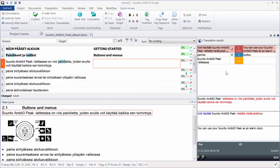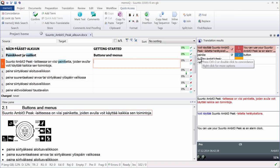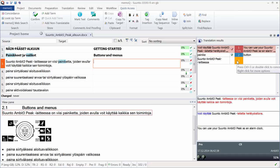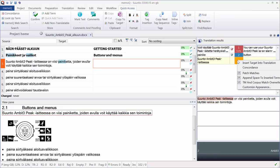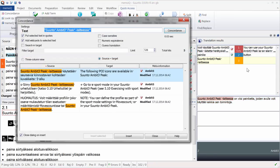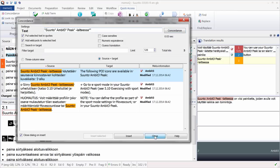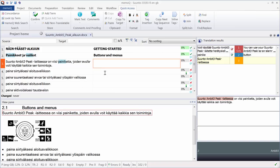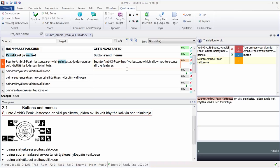So every time you open a new segment, MemoQ performs automatically a concordance search and tries to find the longest string in the selected TMs. So here we have this string of four words. And we can have a look by right-clicking and selecting Concordance. We can see that indeed this string occurs three times in our reference TM. I won't be using it now, so I will just enter my translation directly. And I can confirm the segment with CTRL ENTER.